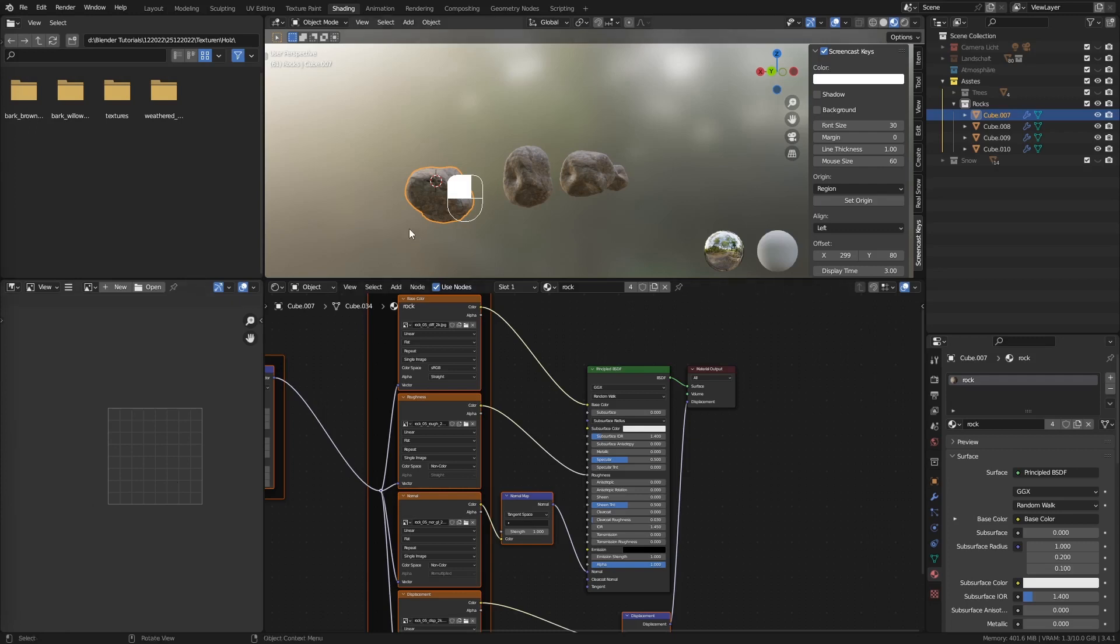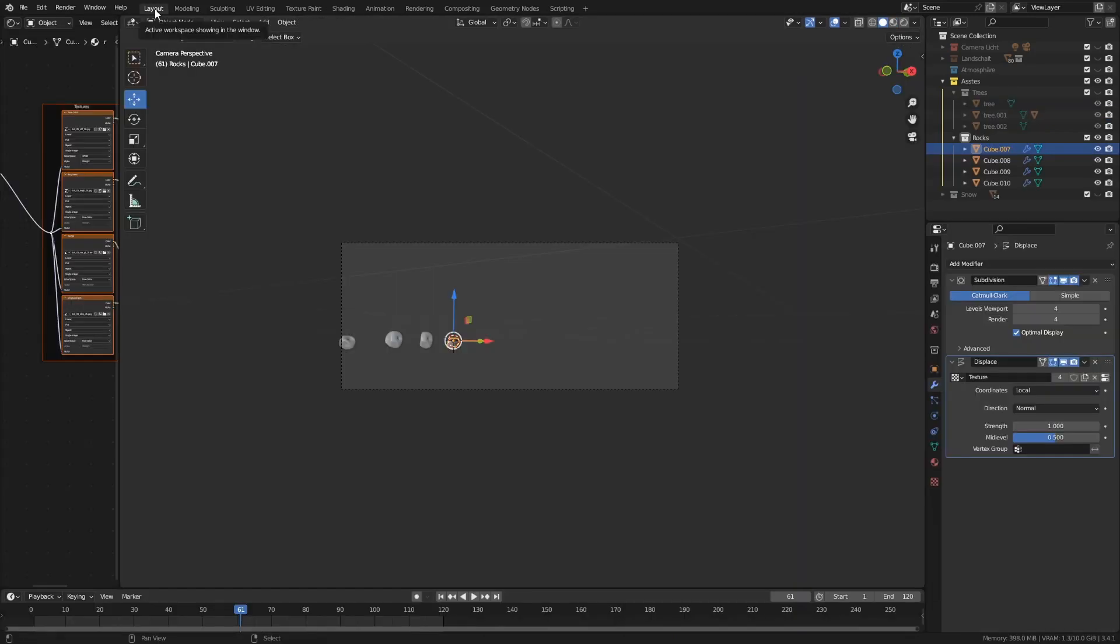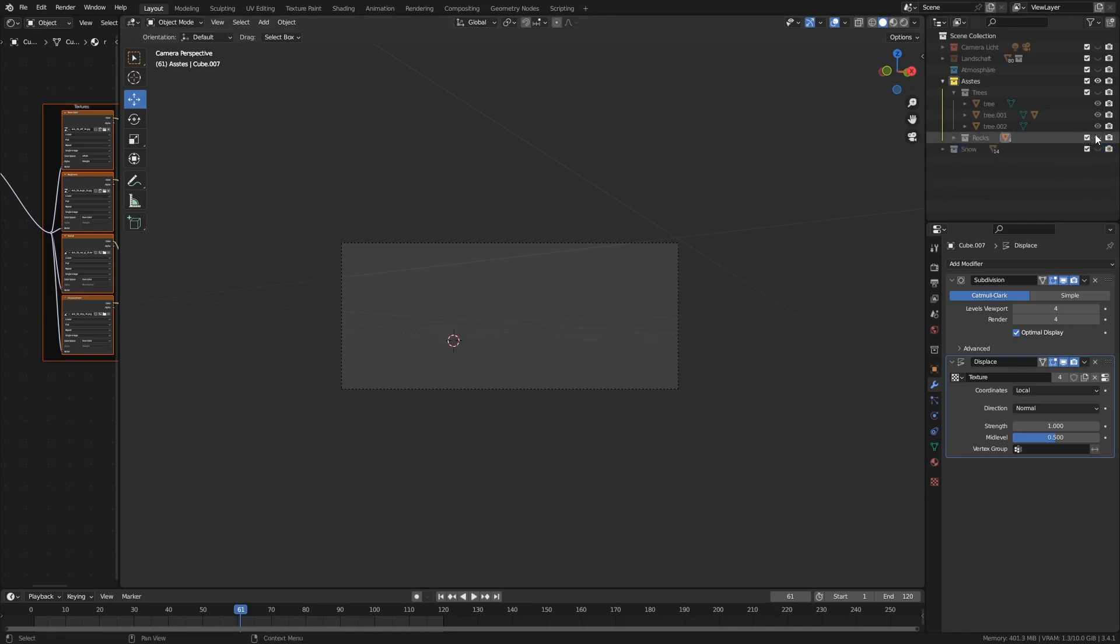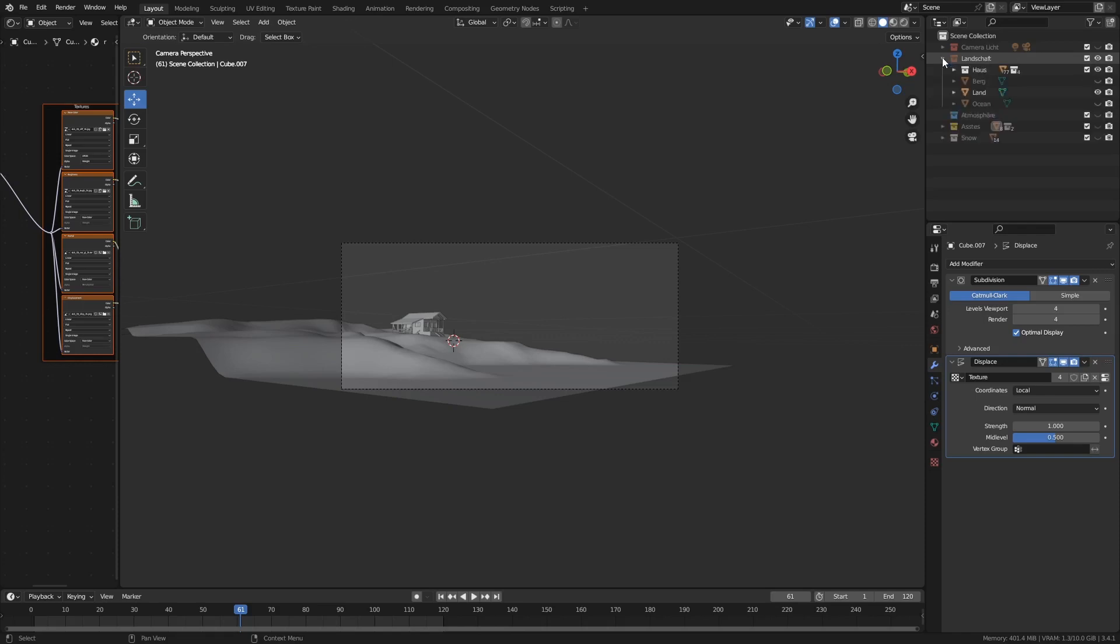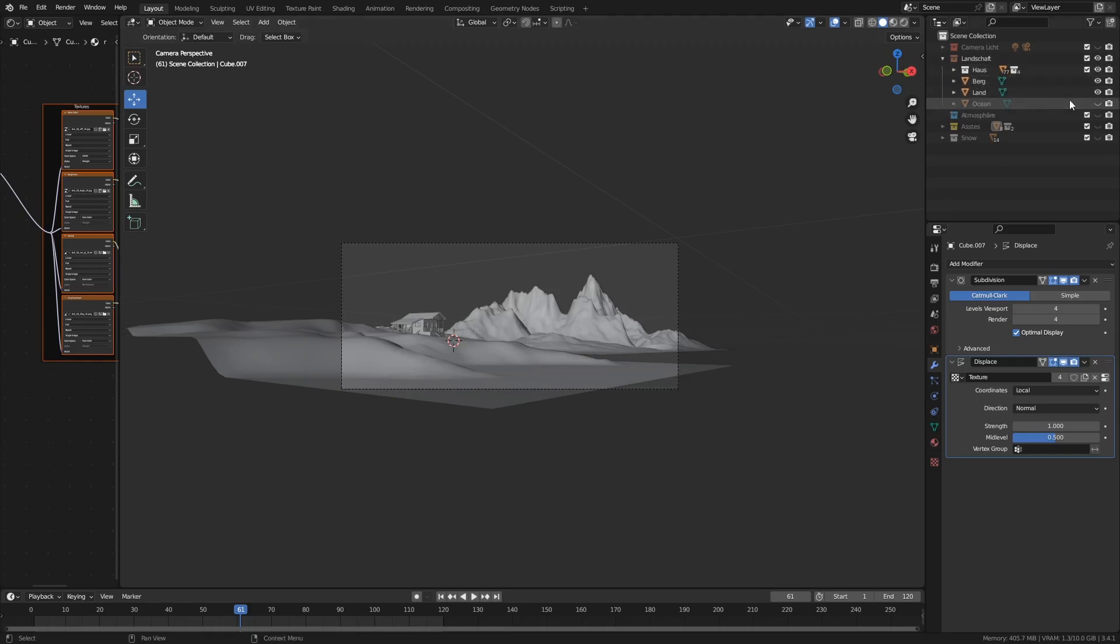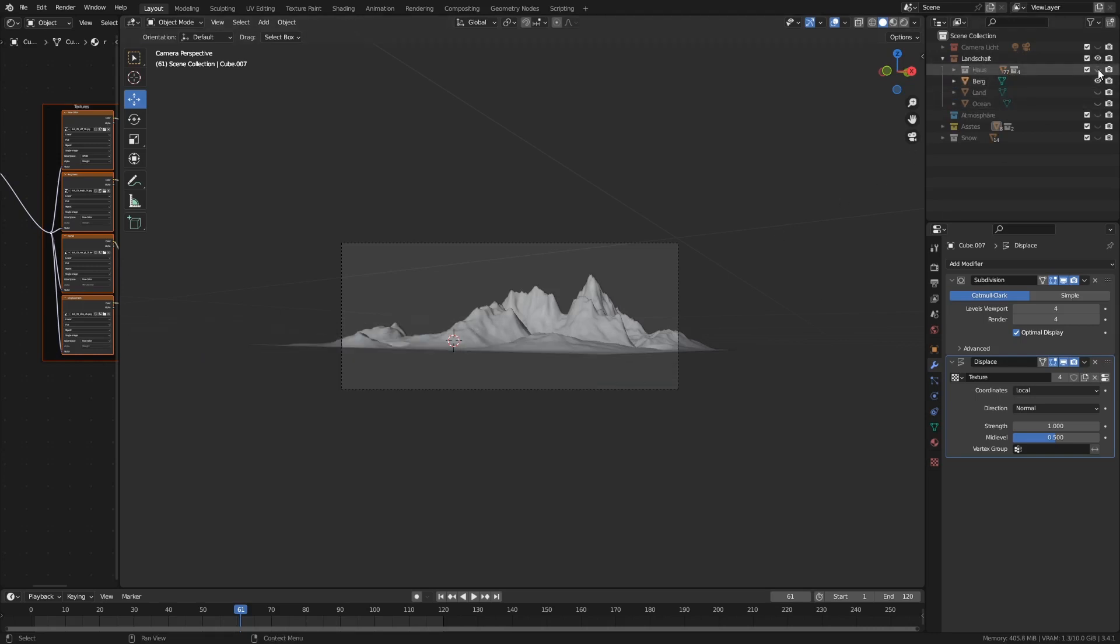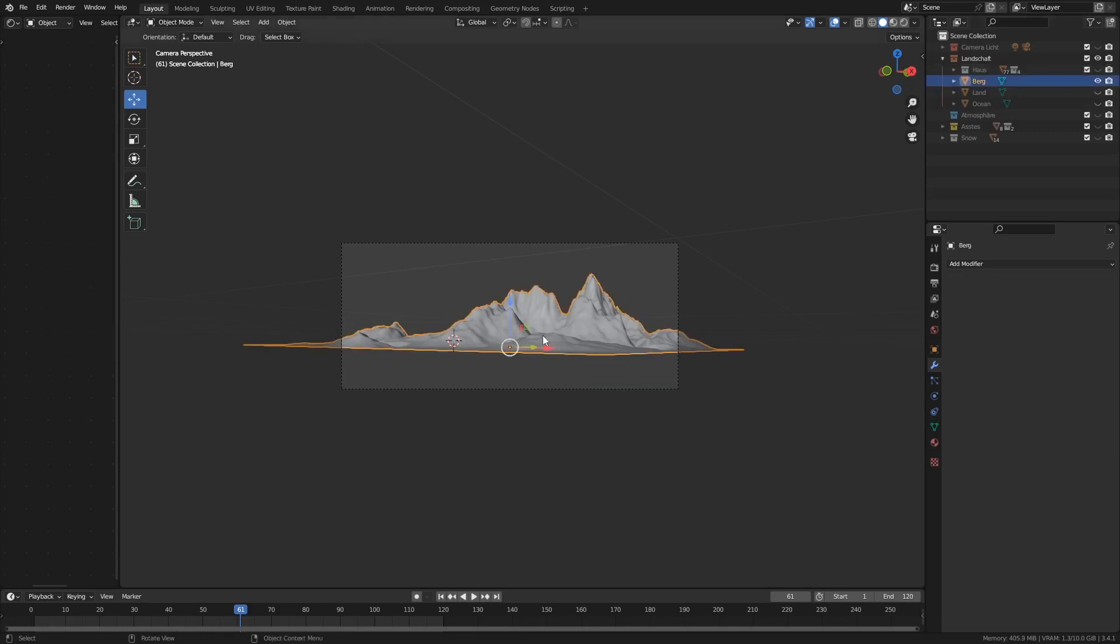Also, wir sind stehen geblieben bei unseren Steinen und Felsen. In diesem Part wollen wir uns um unseren Berg kümmern. Wir bereiten schon mal alles wieder vor. Wir gehen einmal auf Layout. Jetzt haben wir den Rocks Ordner, unseren Stein. Die blenden wir mal weg. Assets rein, blenden wir Assets auch noch weg komplett. Jetzt gehen wir auf unsere Landschaft. Jetzt haben wir unseren Berg Landschaft hier. Wir blenden mal unser Land aus und unser Haus auch noch, dass wir nur unseren Berg sehen. Das ist unser Berg.